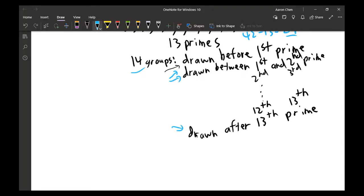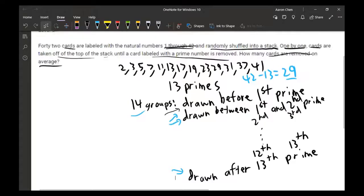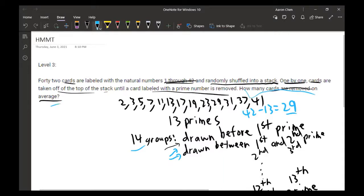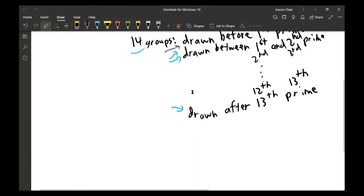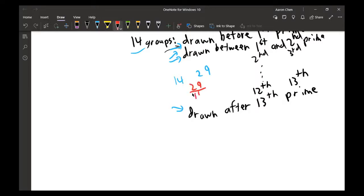The average number of cards removed before the first prime is removed equals the average size of the first group. Since all 14 groups are equal in average size and there are 29 total non-prime cards split among 14 groups, the average per group is 29 over 14.